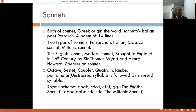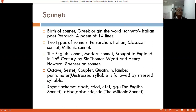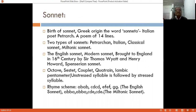Before coming to the poem, I would like to discuss the form of the sonnet. The birthplace of the sonnet is Italy; it has its Greek origin. The Italian poet Petrarch started to write in this form. A sonnet is a poem of 14 lines. There are two major types of sonnets: the Petrarchan sonnet, also called the Italian or classical sonnet.